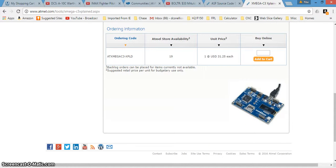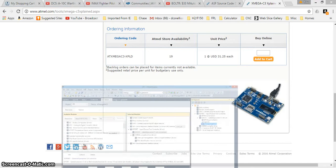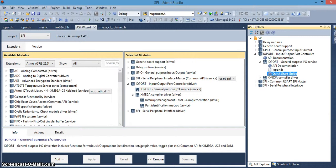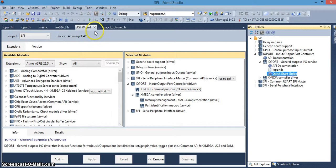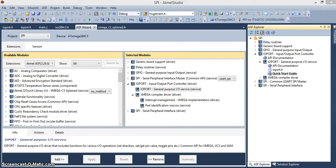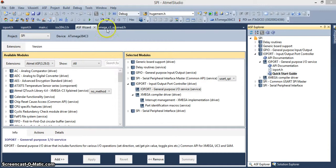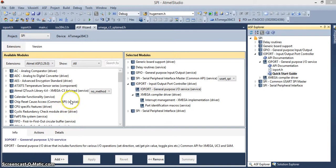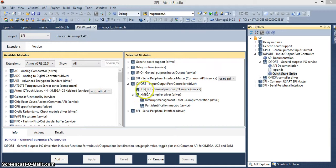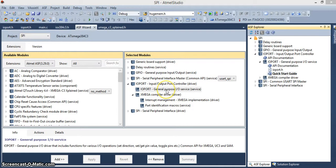When you use Atmel Studio, you can click on the icon here, the ASF wizard. It'll bring up a list of the libraries available. And we're just using the IOPORT, a general purpose service.